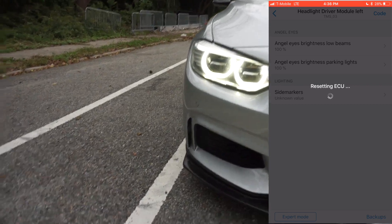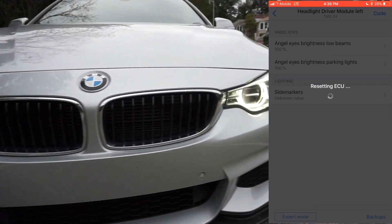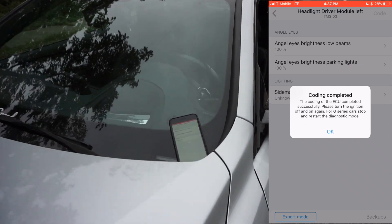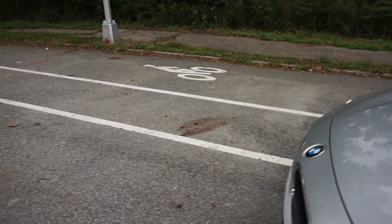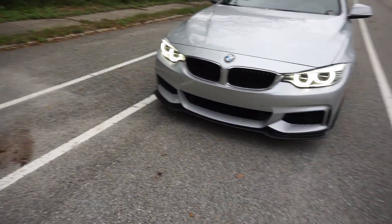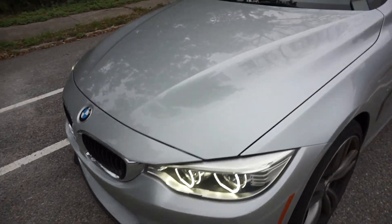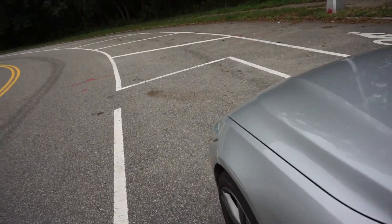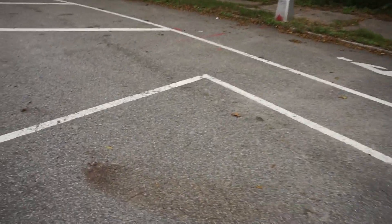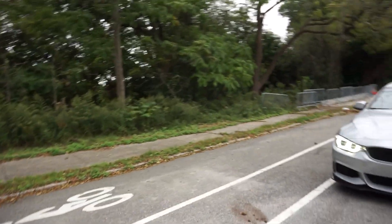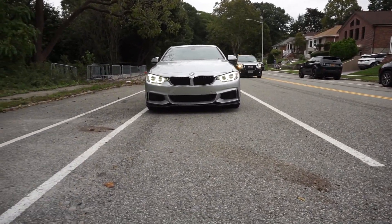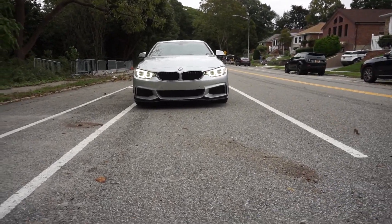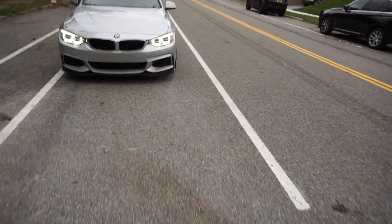I think the coding is done. Wow, I can barely see the difference in the daytime — I think they look exactly the same. It's clearing errors... coding completed. Okay, those are the parking lights. You can tell the difference but only slightly. To be straight with you guys, I barely noticed a difference with that.